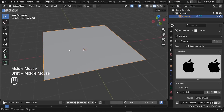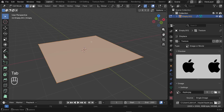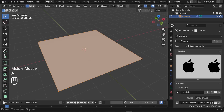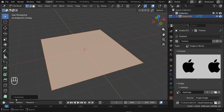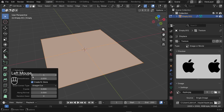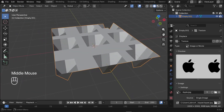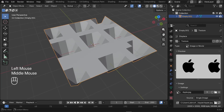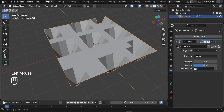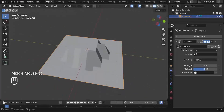The next step is to subdivide our plane so the logo pops up. We need more geometry than just four vertices. Press A to select everything, then press Ctrl+E and go to Subdivide. In the panel at the bottom, increase the number of cuts to 10. Go back to object mode. The texture appears duplicated — to fix this, select the plane, jump to the modifiers, and change the coordinates from Local to UV. Now only one texture shows.